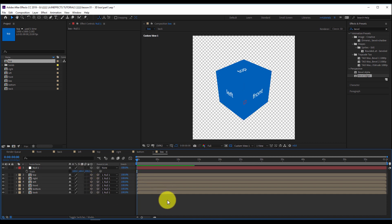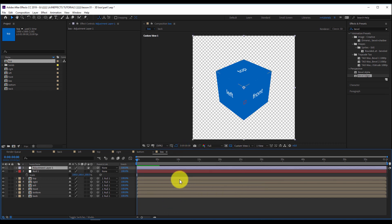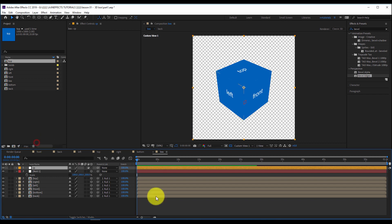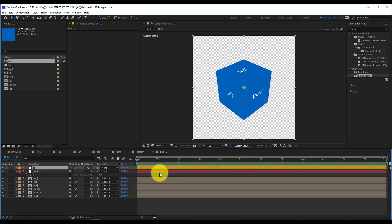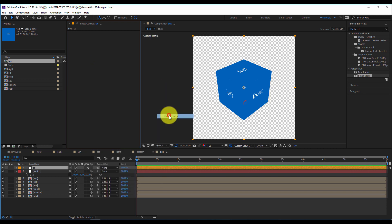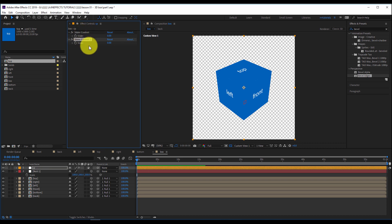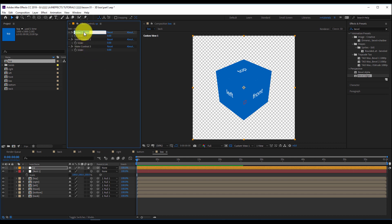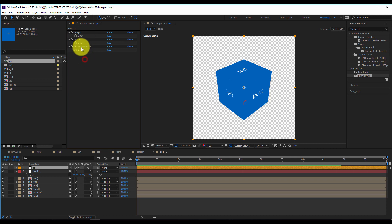Reverting to the initial parameters, I'll add a new adjustment layer and rename it 'Control Panel' (CP), change its color for better visibility. Here I'll add three slider controls to control the length, height and width. I'll go to Effect > Expression Controls > Slider Control, then duplicate it with Ctrl+D three times so we have three sliders. The first will be 'length', the second 'width', and the third will control the 'height'.